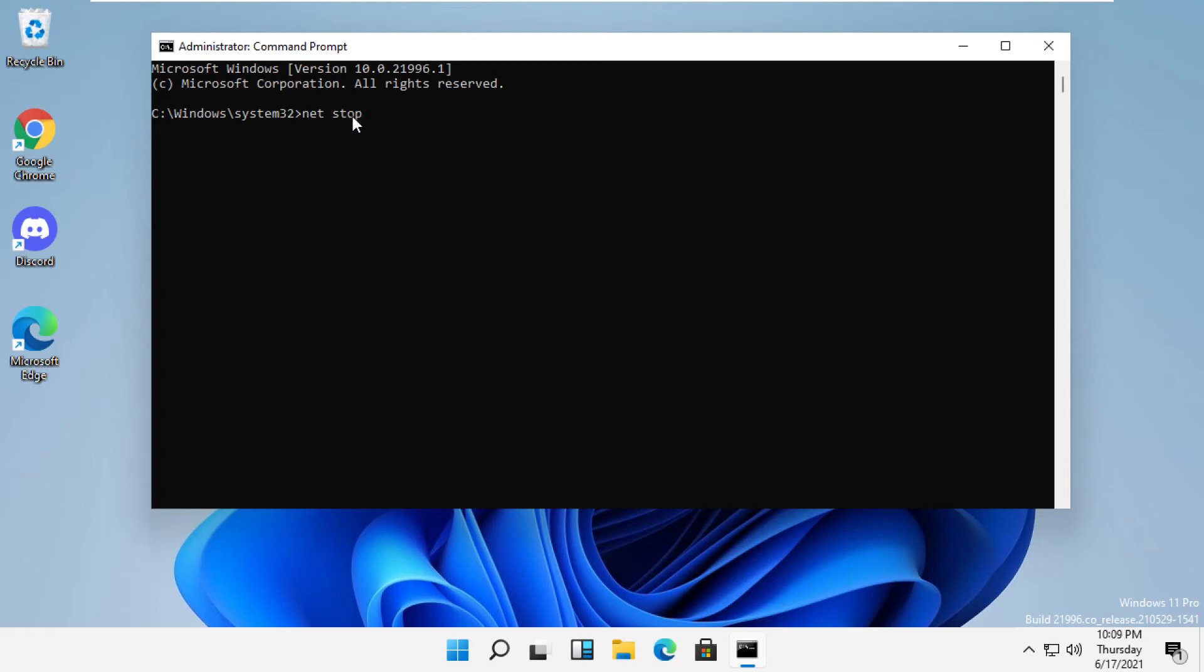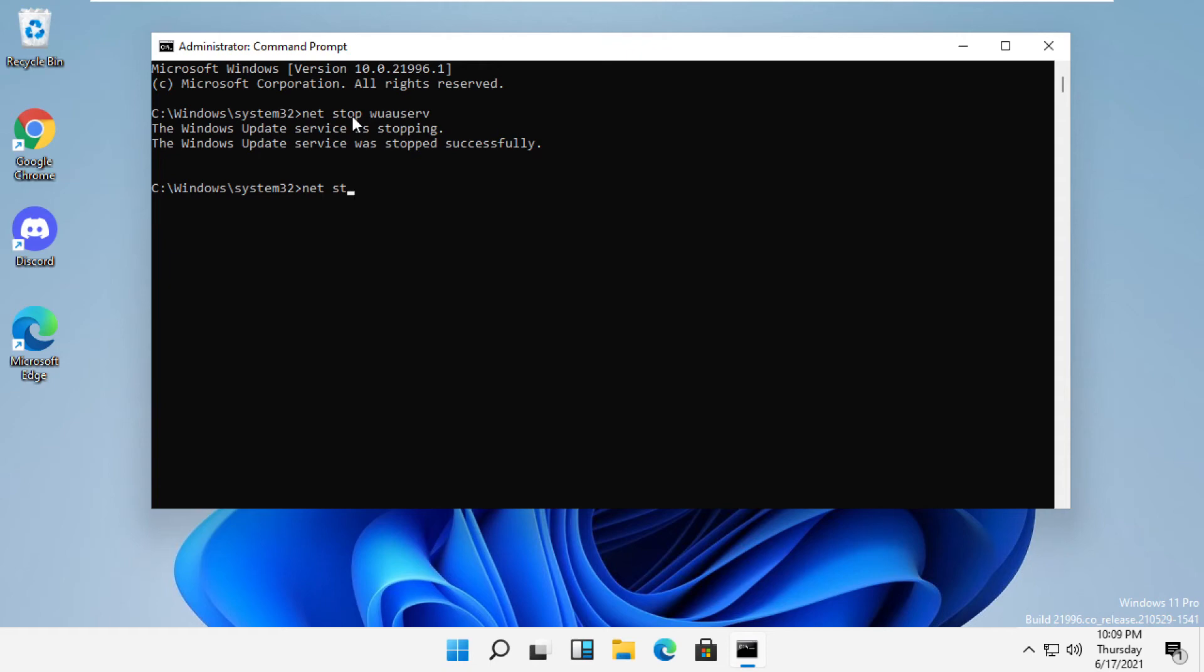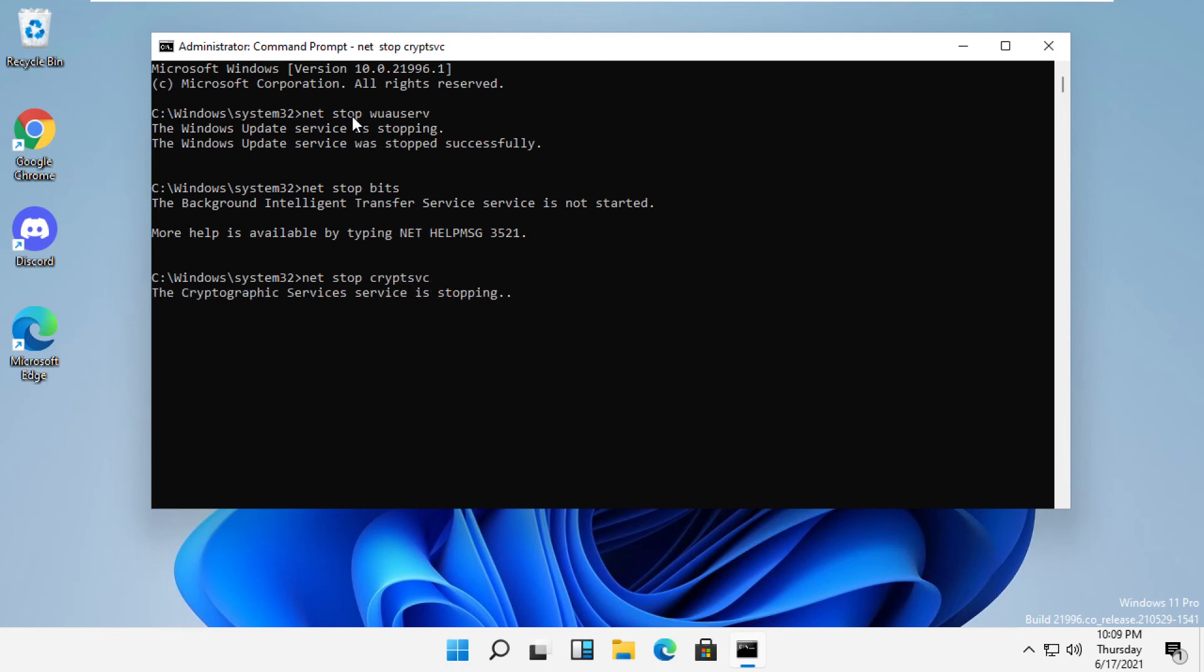Type net stop wuauserv and then hit enter. Then type net stop bits. Now type net stop cryptsvc.